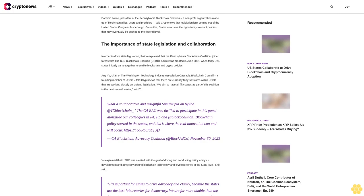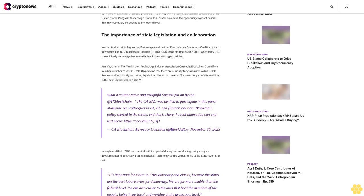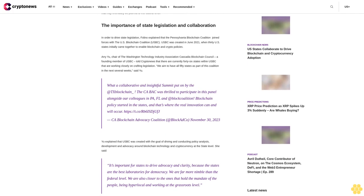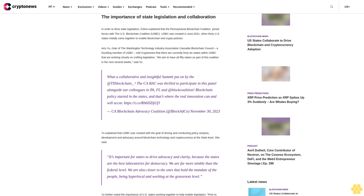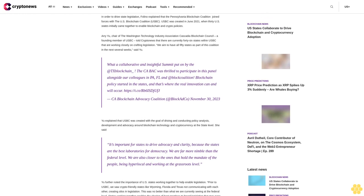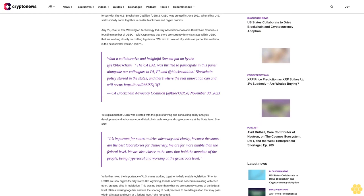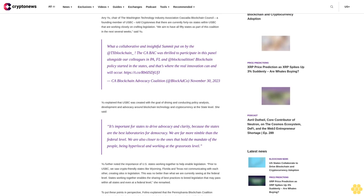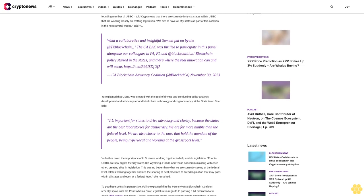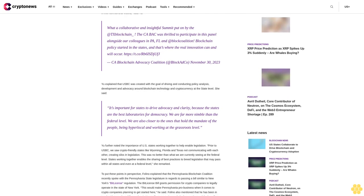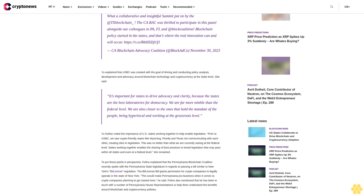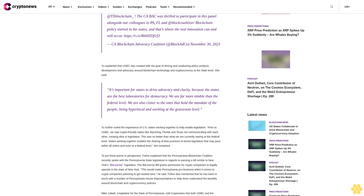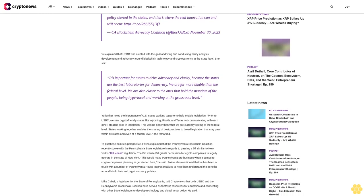The importance of state legislation and collaboration. In order to drive state legislation, Foligno explained that the Pennsylvania Blockchain coalition joined forces with the U.S. Blockchain Coalition (USBC). USBC was created in June 2021, when 30 U.S. states initially came together to enable blockchain and crypto policies. Ariu, chair of the Washington Technology Industry Association Cascadia Blockchain Council, a founding member of USBC, told CryptoNews that there are currently 46 states within USBC that are working closely on crafting legislation.